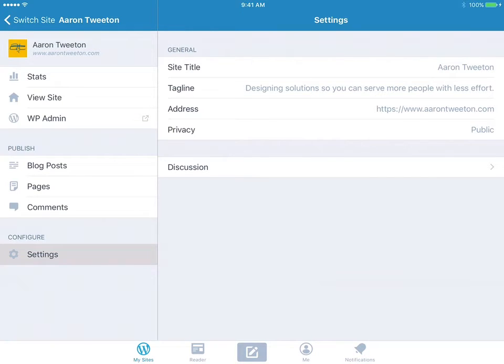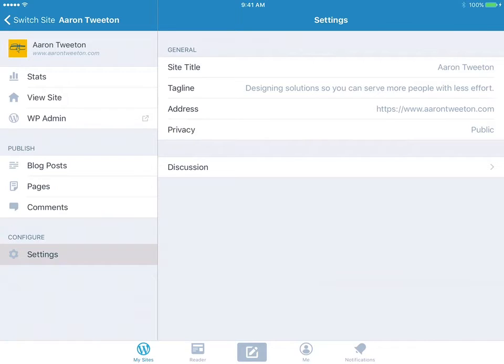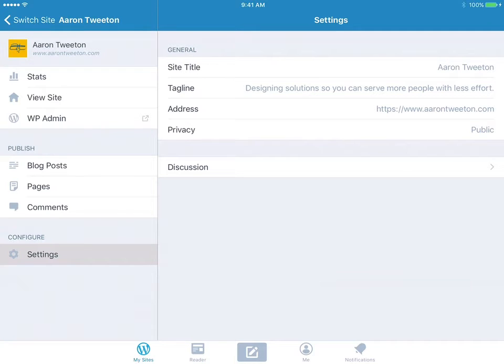You can do the site title, tagline, address. I wouldn't change the address from here just because you could mess something up. More than likely you're going to want to hit the WP admin button to actually do that.